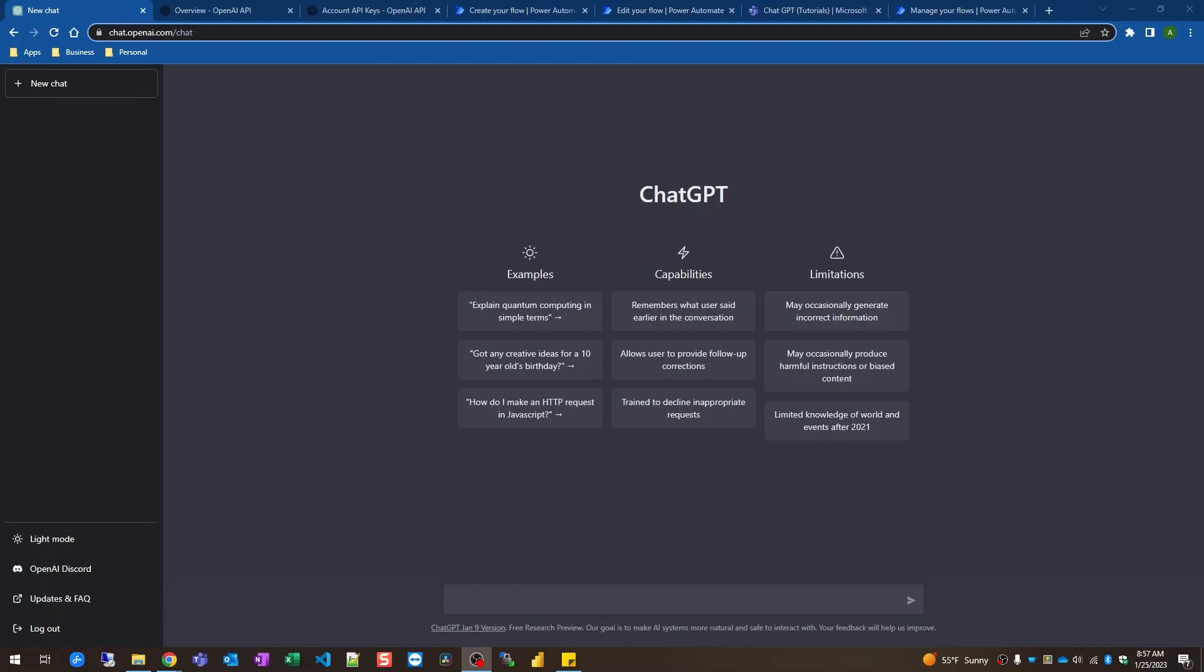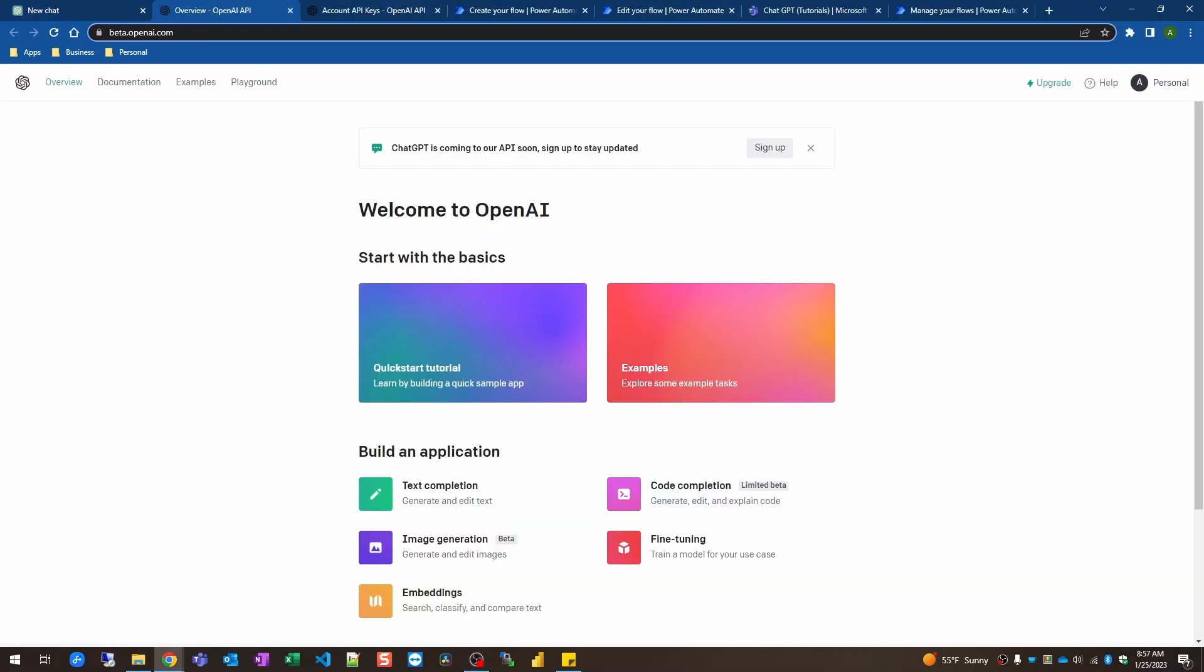So the first thing you're going to need if you don't already have one is an OpenAI account. To do that you're going to hop over to beta.openai.com and sign up for a free account. And you may get a warning saying it's not available at this time. They're looking to scale their site, so you might have to wait a little bit. If you're lucky enough to get in or if you already have an account you can follow along with these steps to integrate this tool into Microsoft Teams channels.